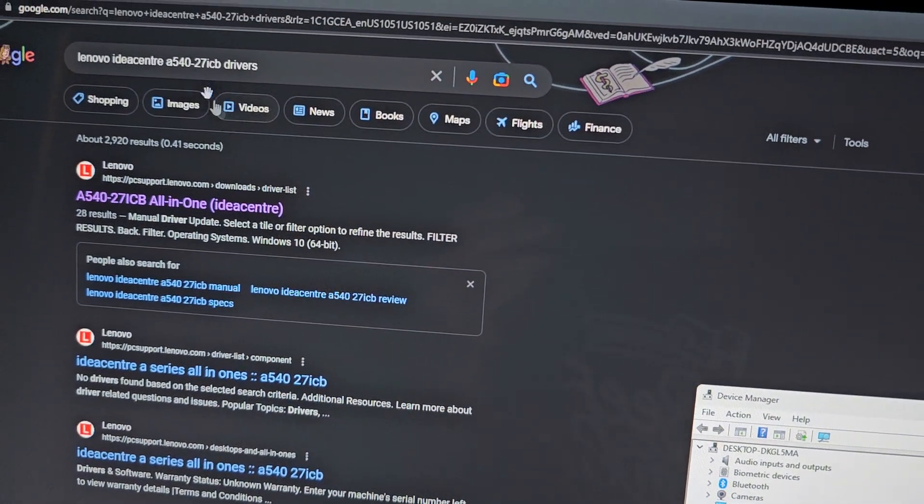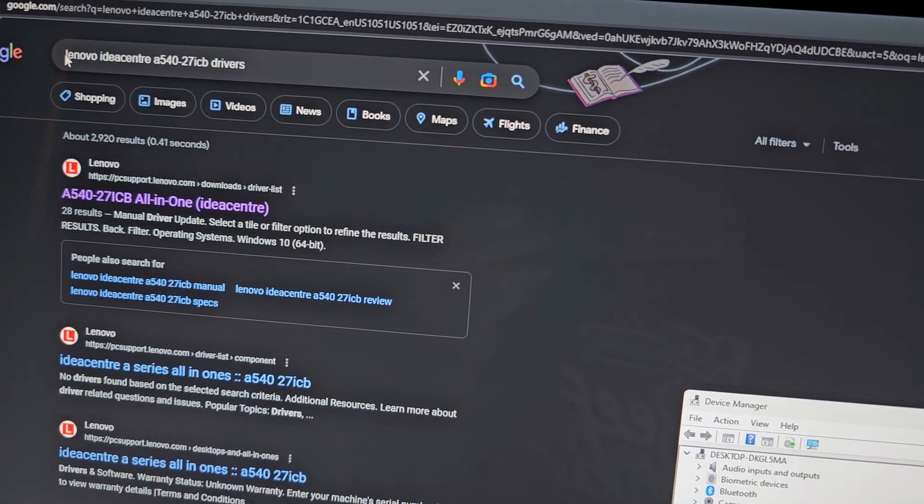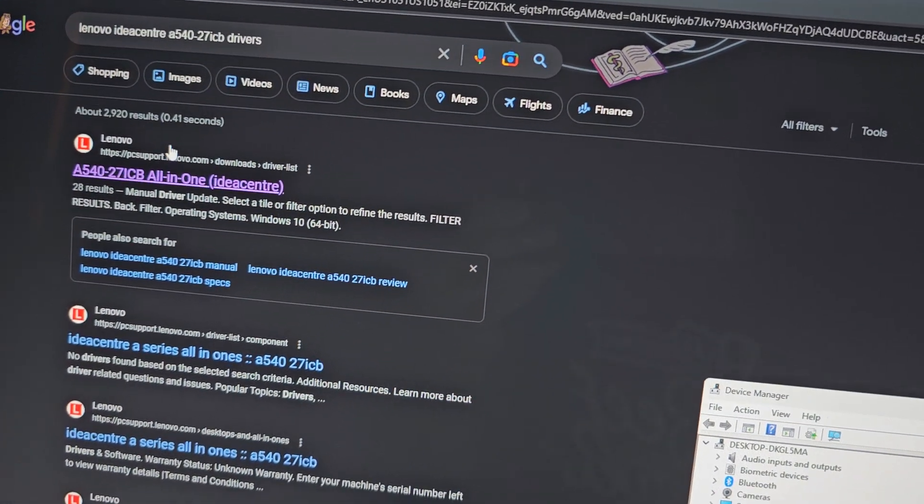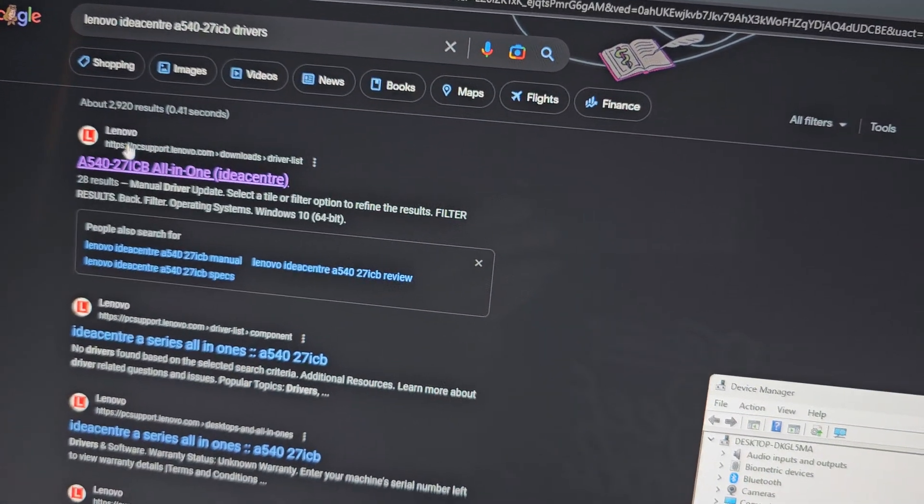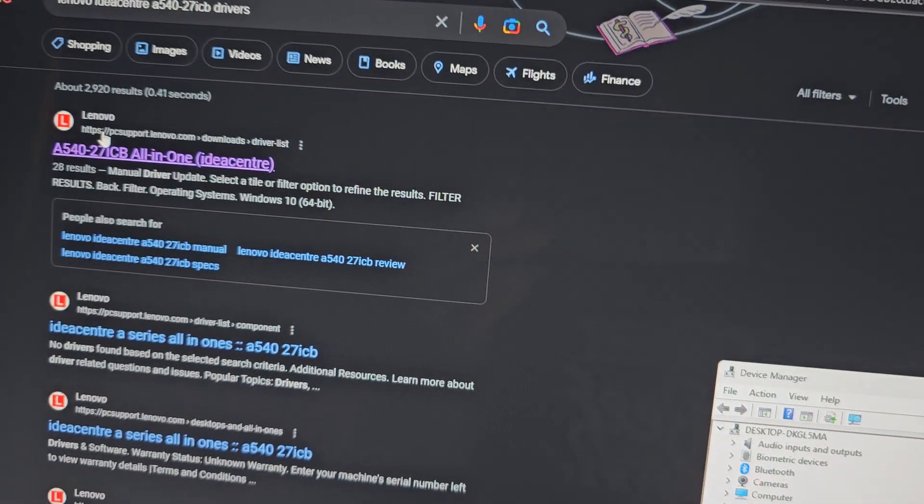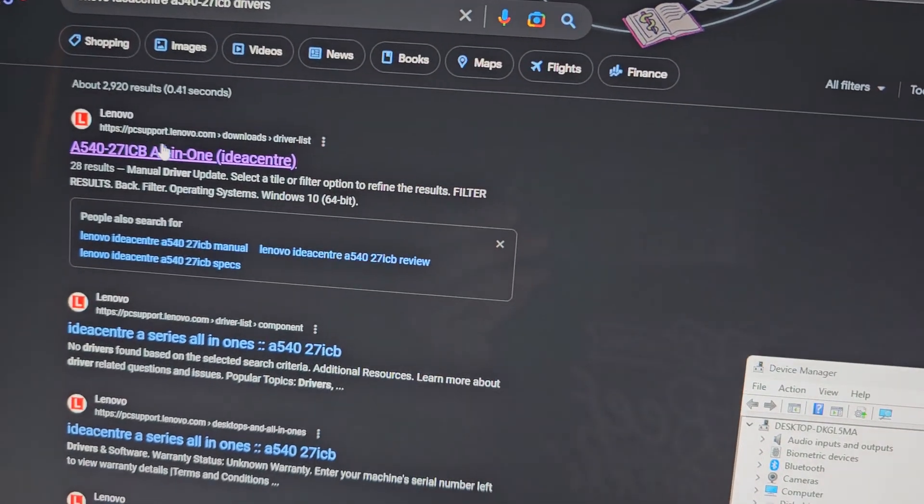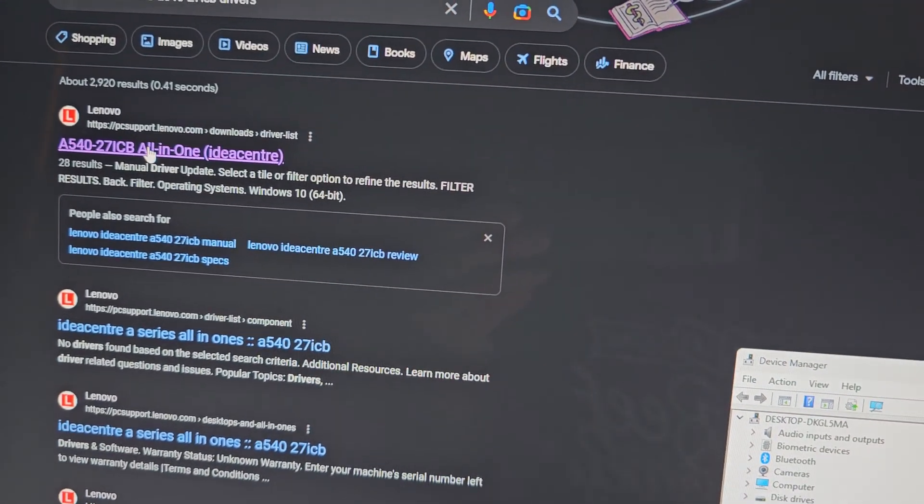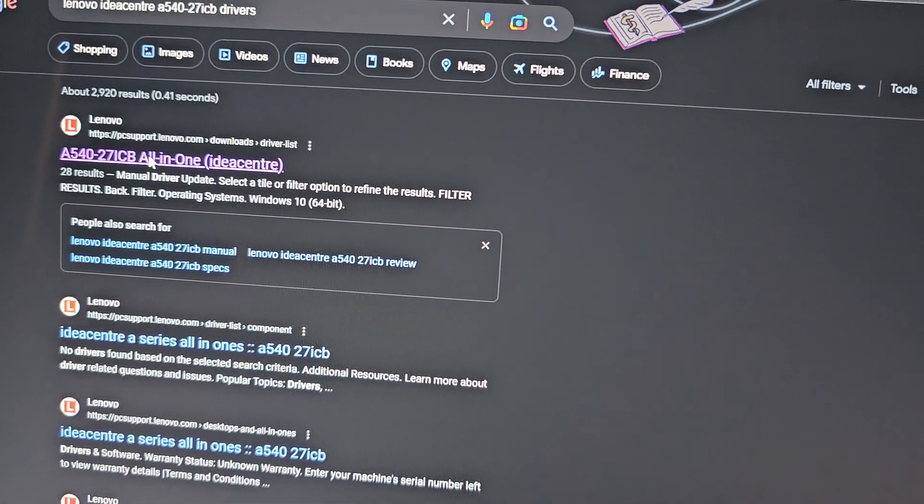Make sure you're going to Lenovo's website, so pcsupport.lenovo.com. This is the one. Click on that.